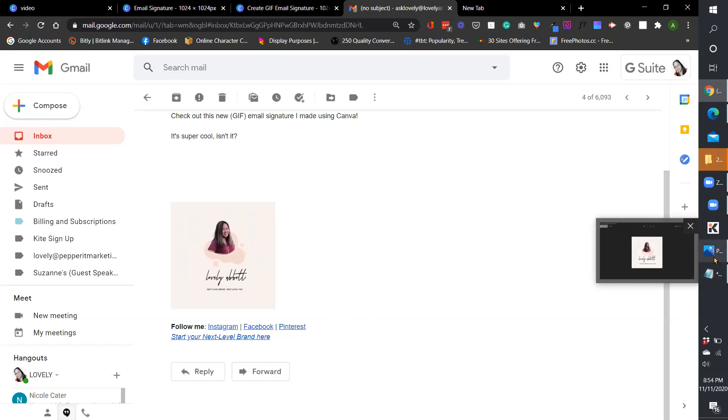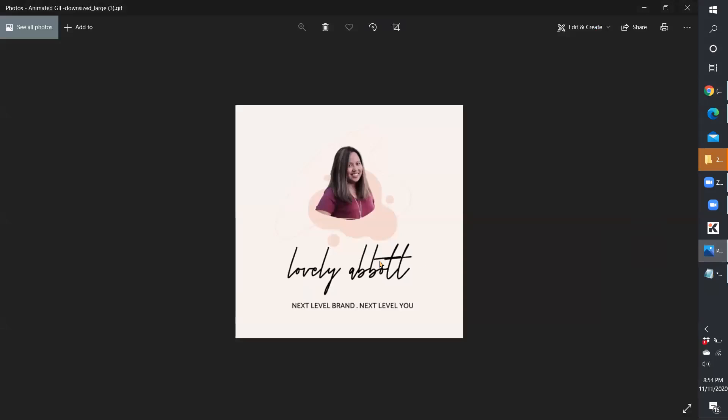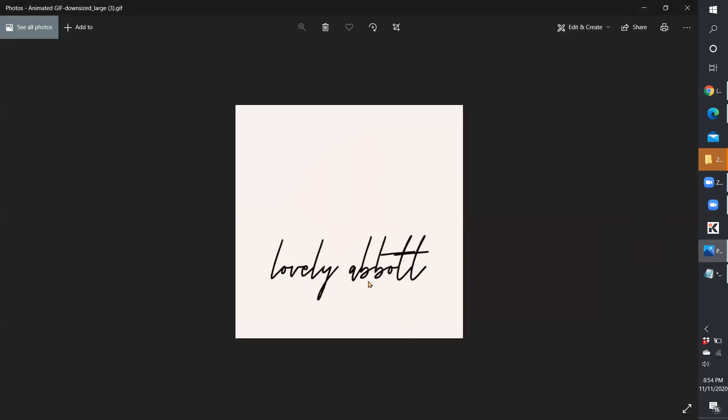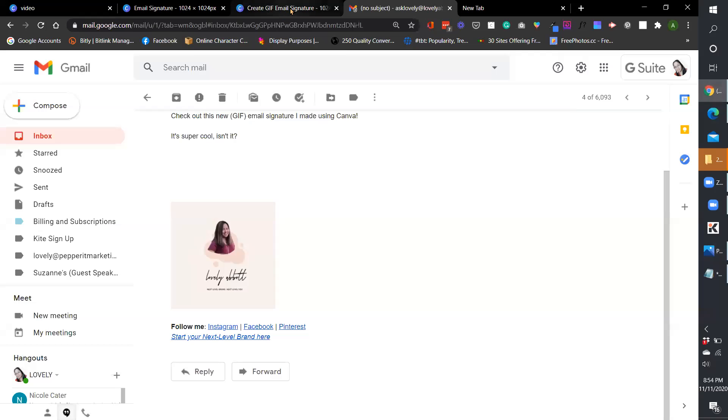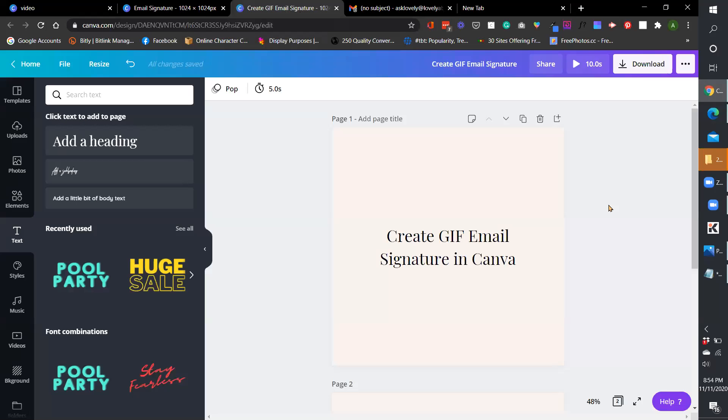So when I downloaded the GIF, it would look like this. So yeah, super cool. So let's go ahead and jump right in.